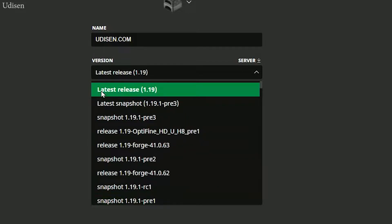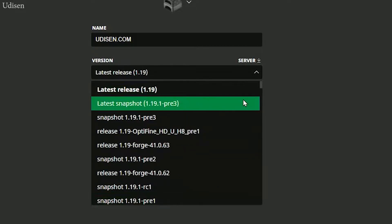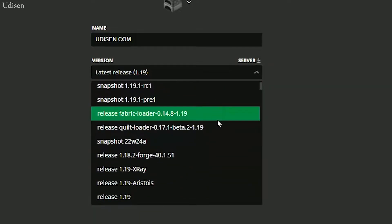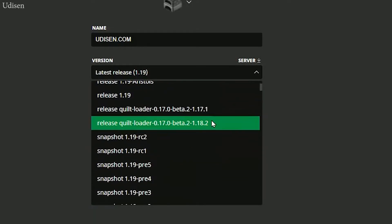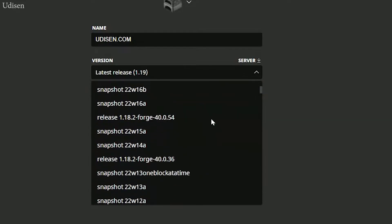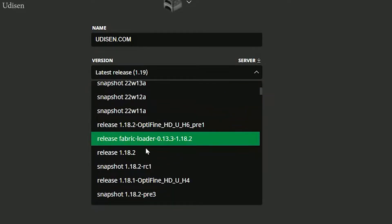The name of release means the version of Minecraft. Now, for example, I want 1.18.2. In this list, scroll down and find this option. Release 1.18.2. It is Minecraft without anything, version 1.18.2.